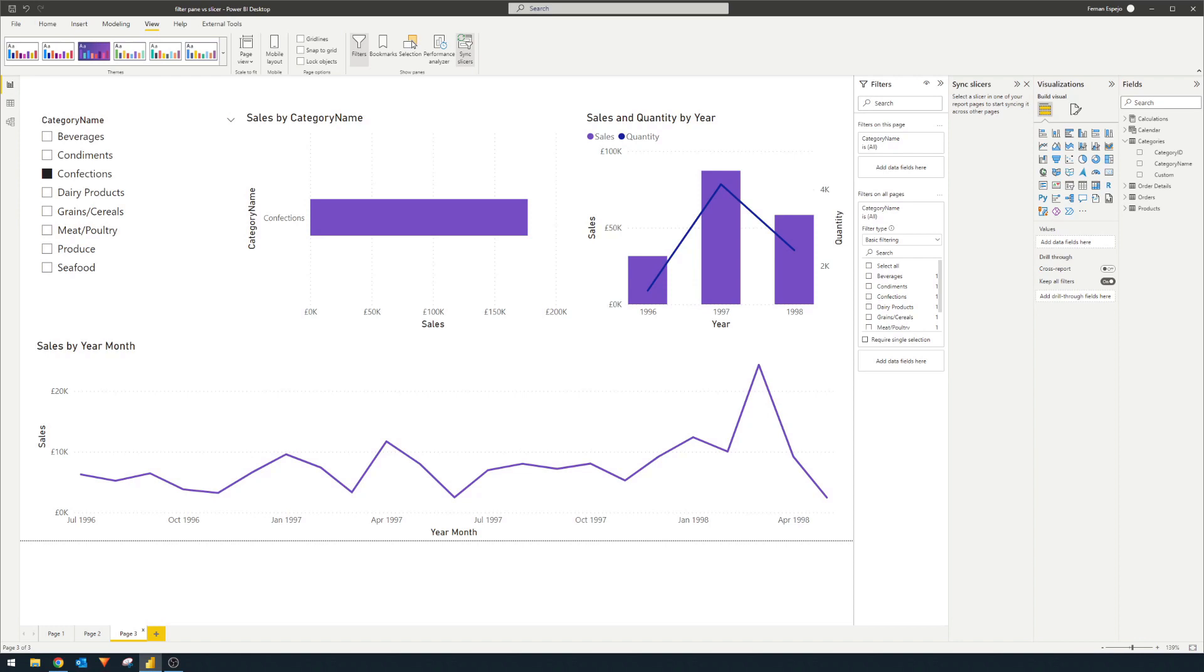Although I hide the filter pane, that doesn't mean I don't use them though. I use the filter pane to filter out any values that I don't want my users to see in the report, like blank values, as an example.